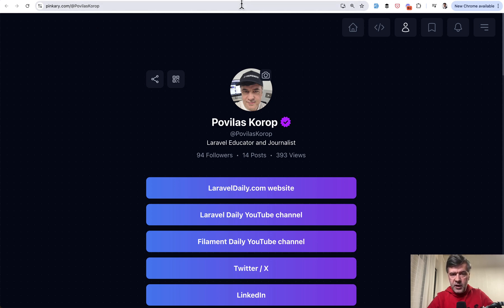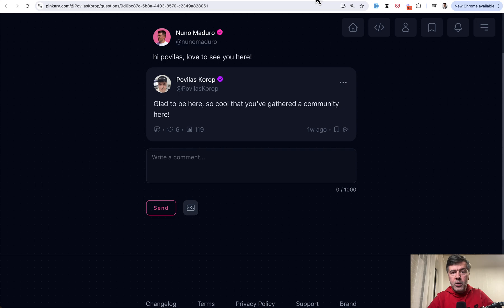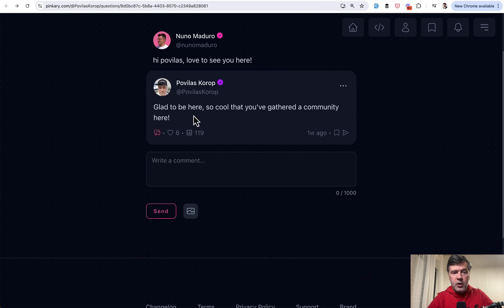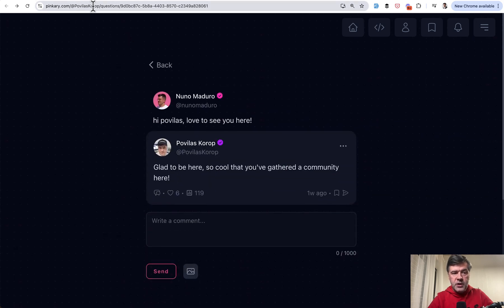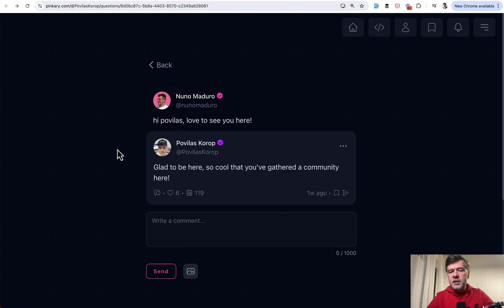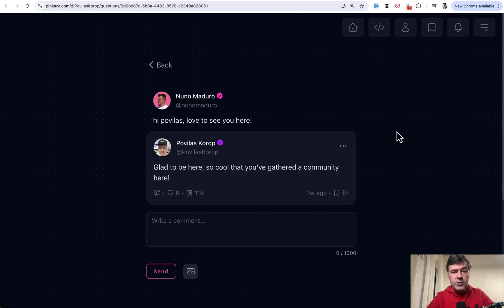And this is a great way to demonstrate the binding by username because look at the URL at my username and also the second URL powered by the same route group is my username slash questions and then ID of the question. Basically on Pinkery people can ask questions to other users.